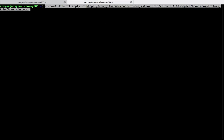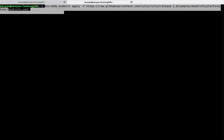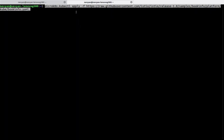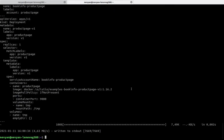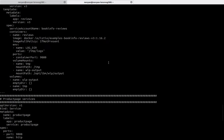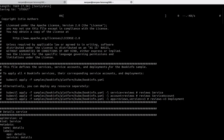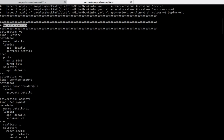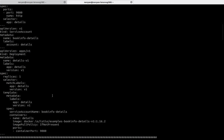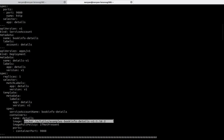Next, we'll apply the bookinfo.yaml file, which contains several services inside. If we want to see this file, we can use curl with the address to see what's inside. Here we have the service for book details, service accounts, deployments, and some images that are downloaded.